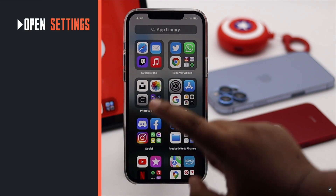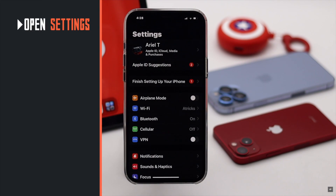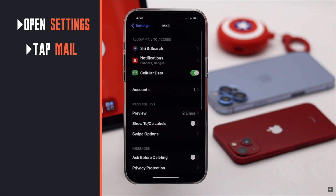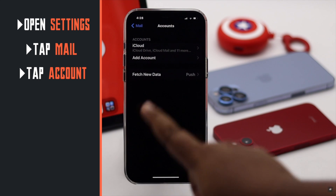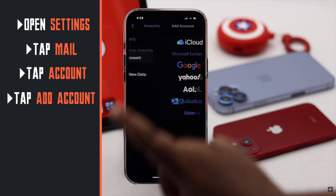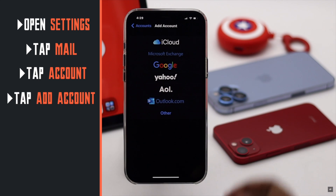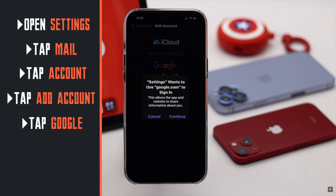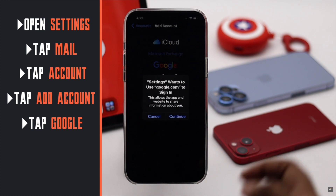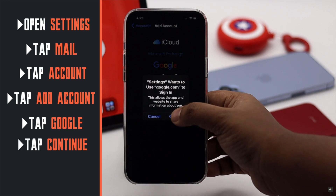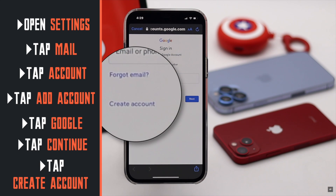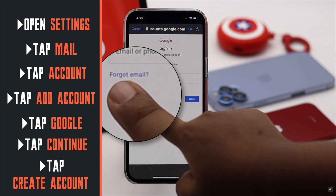Open Settings. Tap Mail, then tap Accounts, then tap Add Account. Tap Google. You will get a prompt — tap Continue. You will get the next screen — tap Create Account.